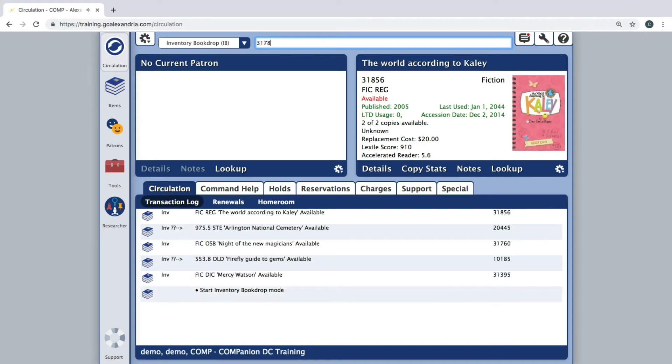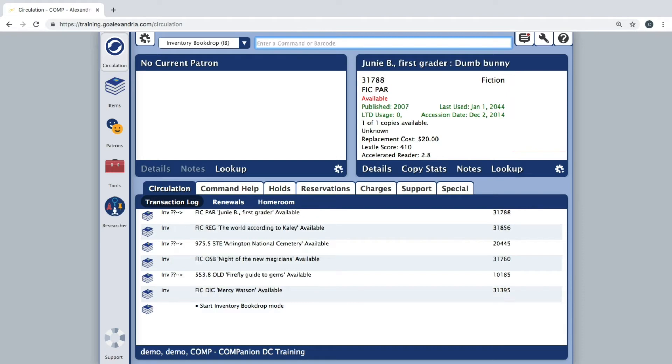You may see some question marks appear in the transaction log while you are performing inventory. This is the program letting you know that the items you scanned are out of call number order.